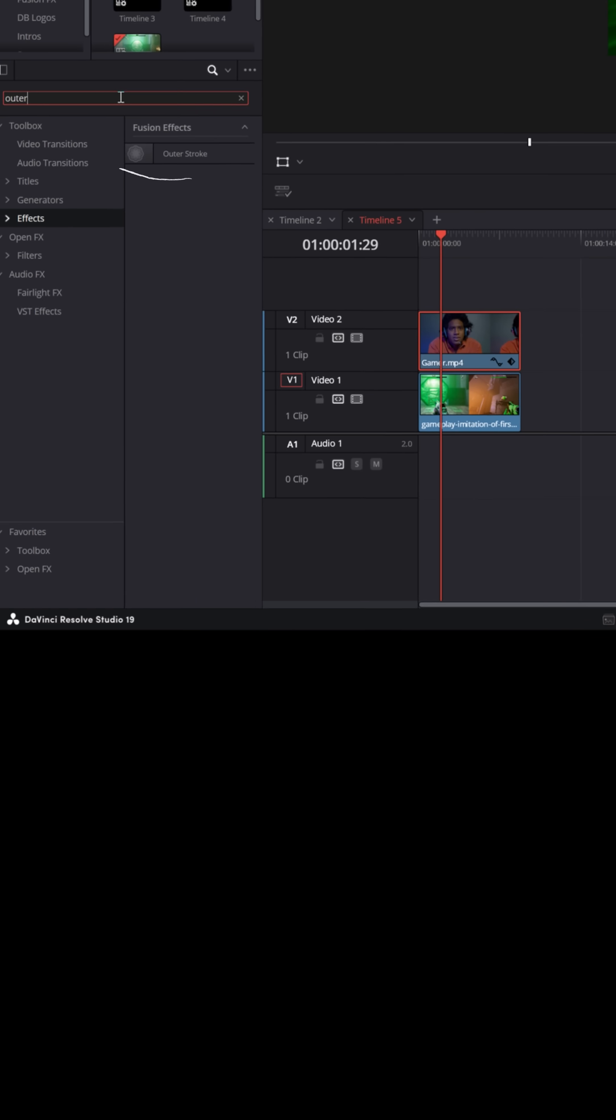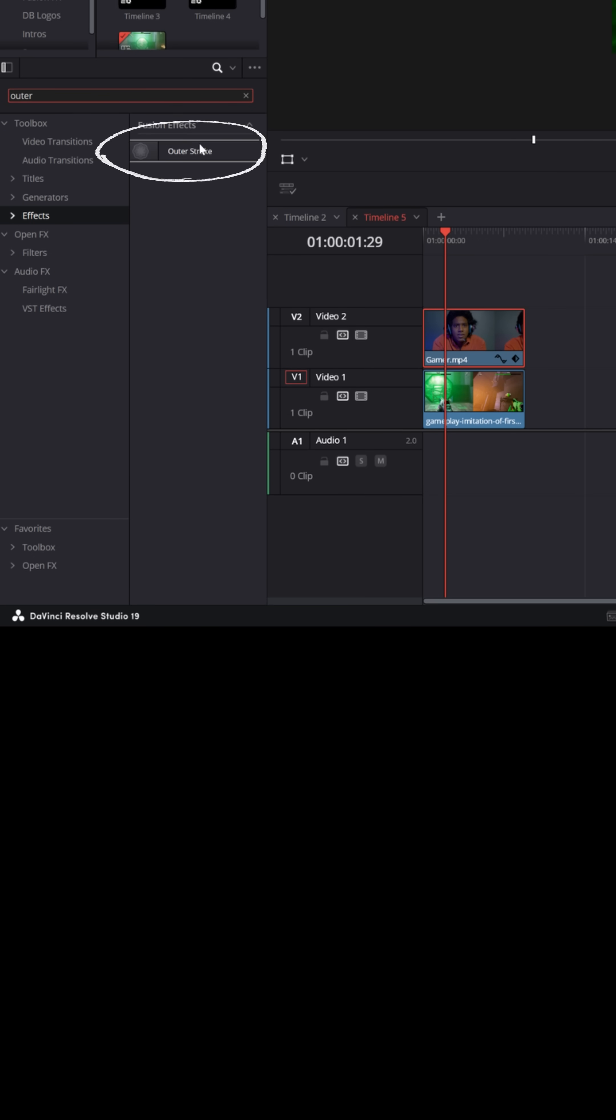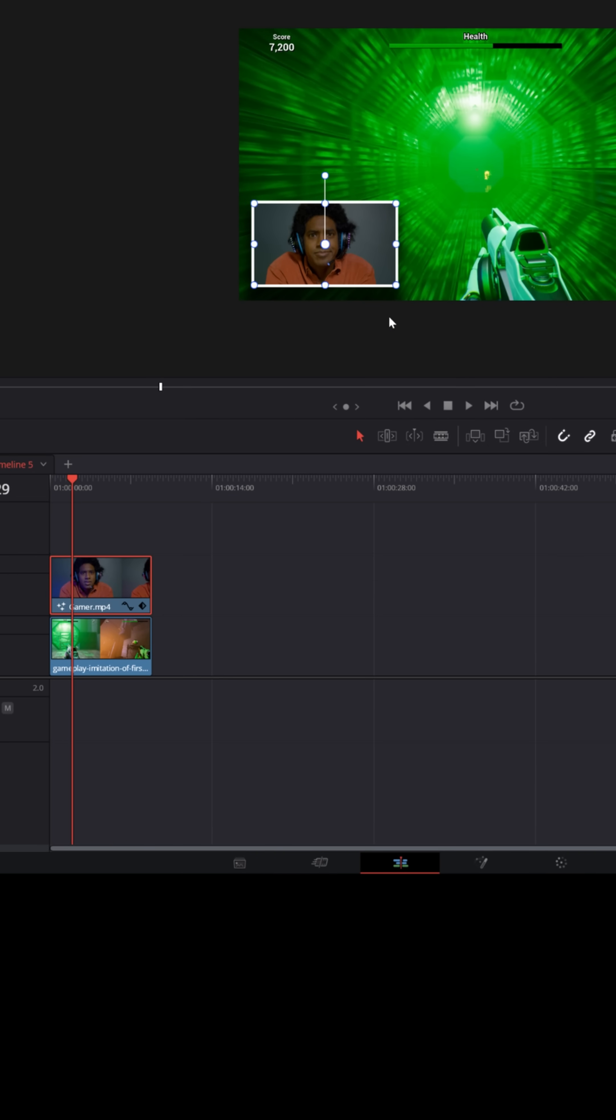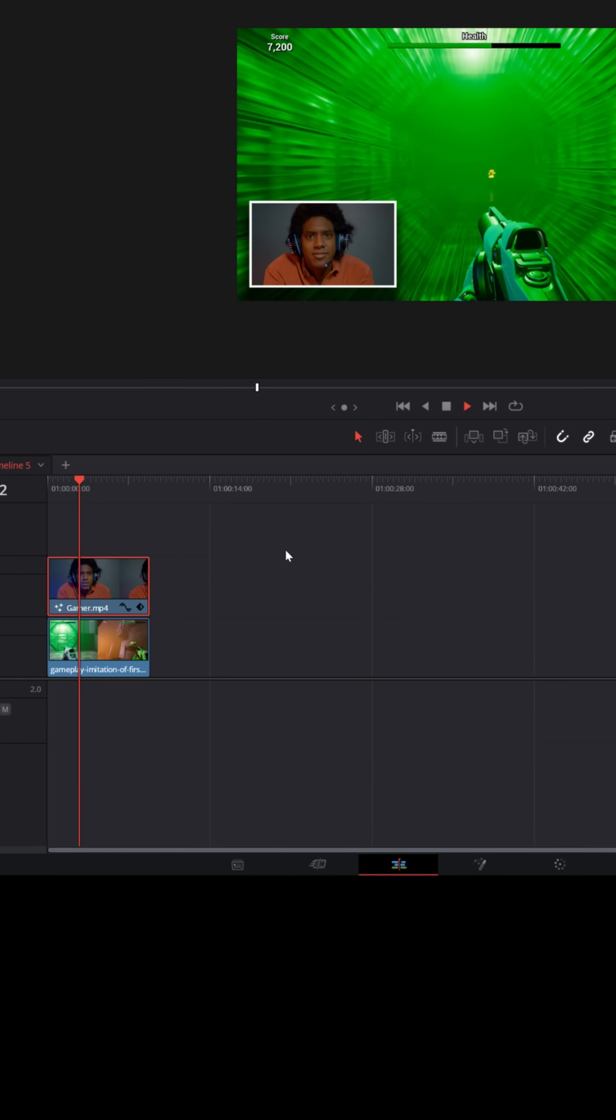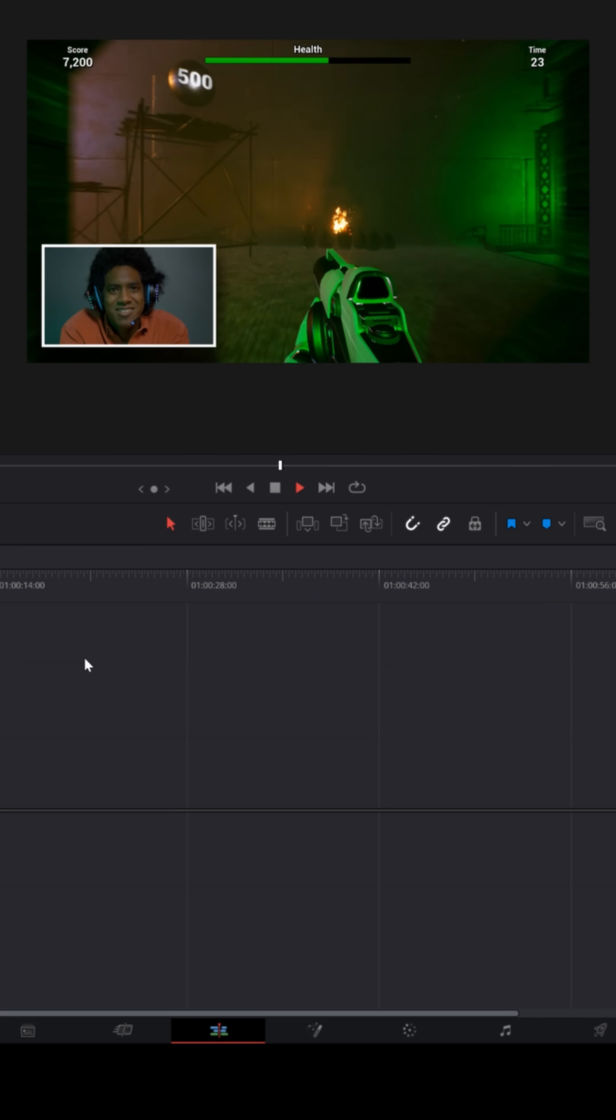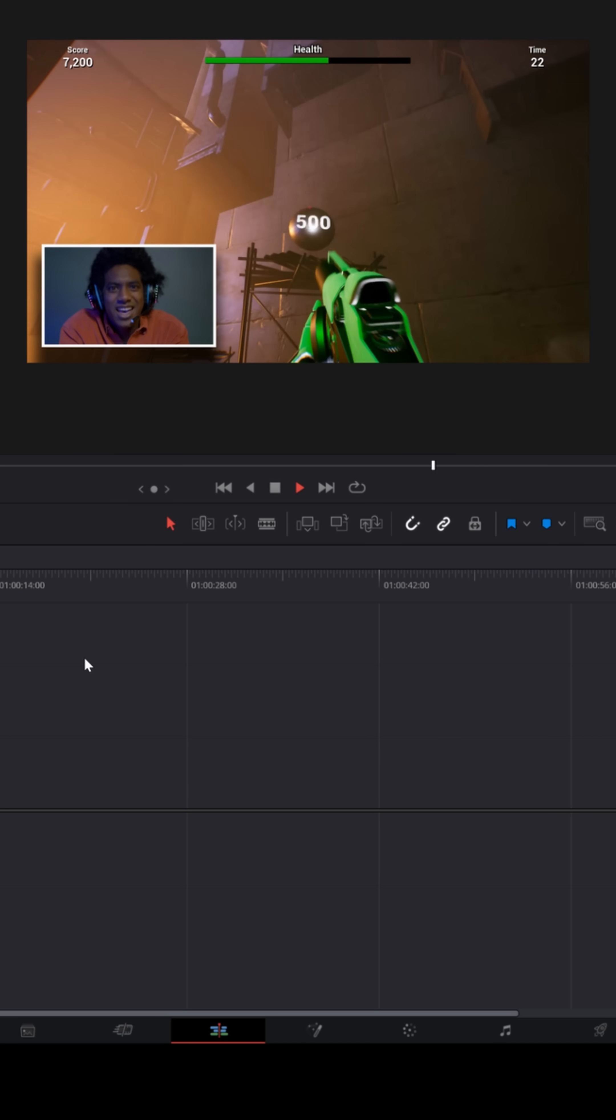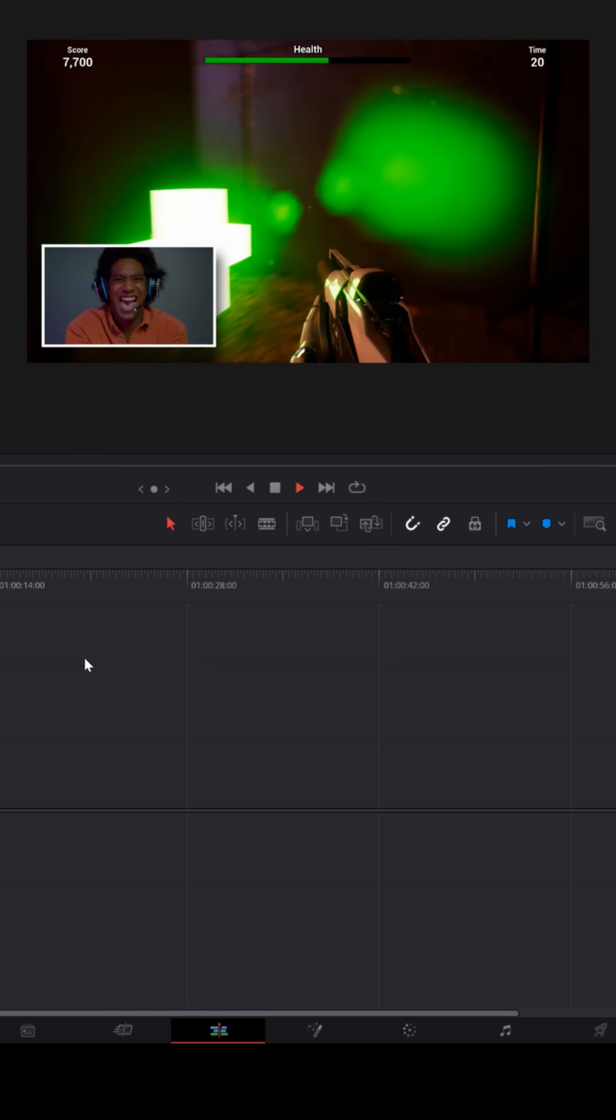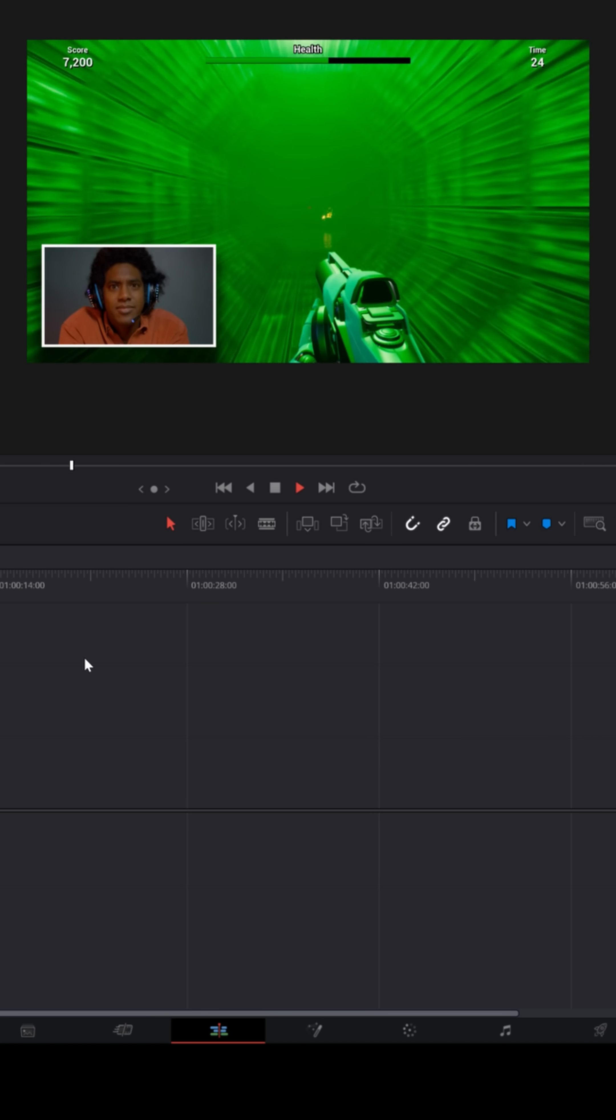And you can do things like find an outer stroke and lay that on top of your top footage, and that will give you things like an outline and a drop shadow around it. And this can be good for things like doing gameplay, where you want yourself superimposed over your game footage.